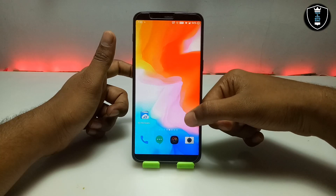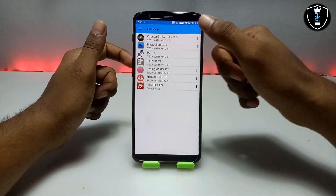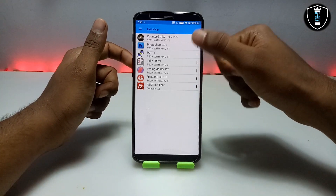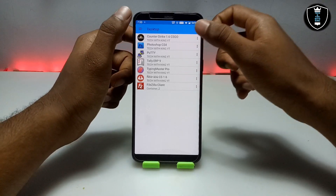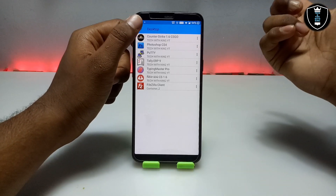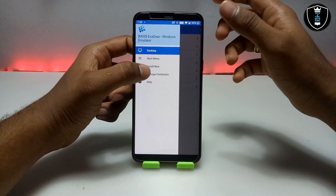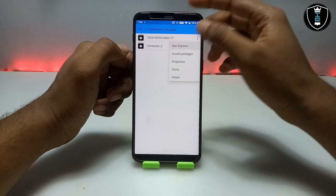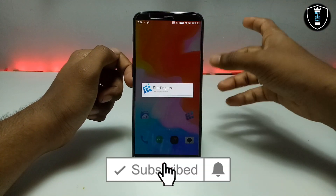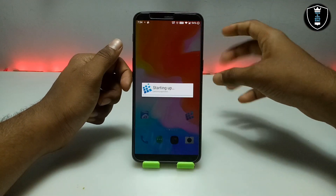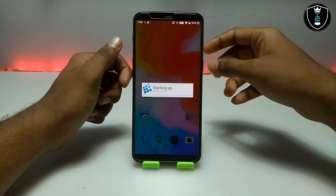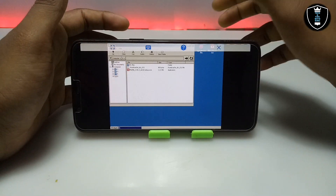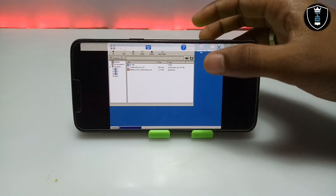First of all you have to open the ExaGear application. This is the ExaGear application and I have installed a lot of software here — as you can see there is Typing Master, CS Counter-Strike game, and Photoshop. After opening ExaGear you have to click on Manage Container, then click Run Explorer. It will go into landscape mode so let me turn the phone and set up the camera. As you can see on the screen, this is the desktop of the ExaGear emulator application, and this is the file manager.